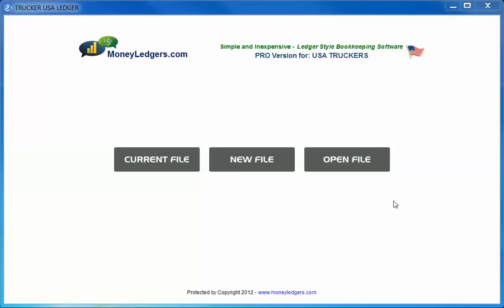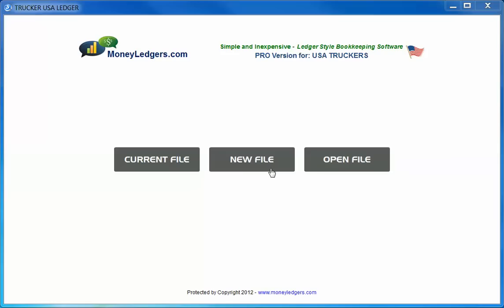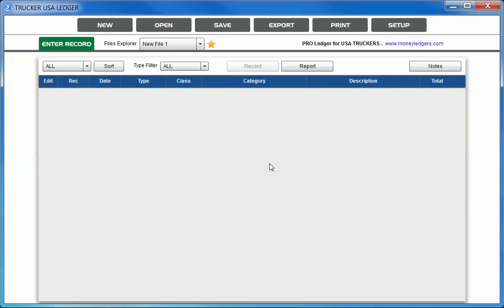Let's take a brief look at the screens and enter a few transactions. The screen you're looking at now is the opening screen, which is the first screen you will see each time you launch the program. In the middle of the screen you will notice three buttons: Current File, New File, and Open File. To start the program for the very first time, you will need to choose the New File button to create a brand new bookkeeping file.